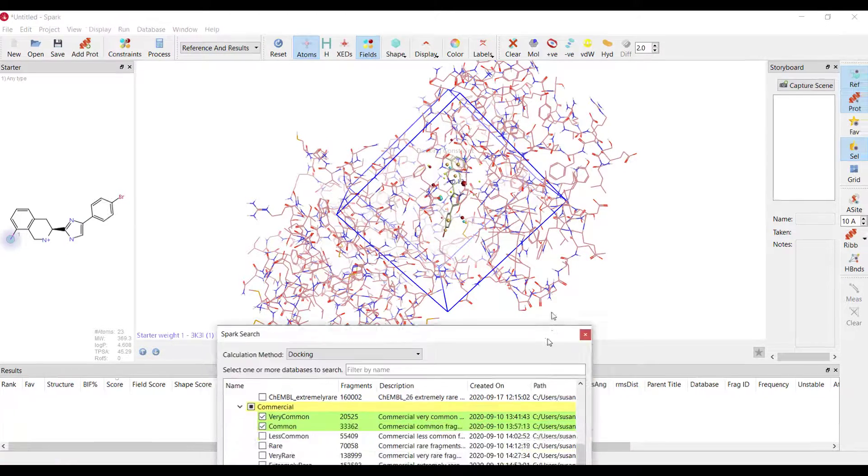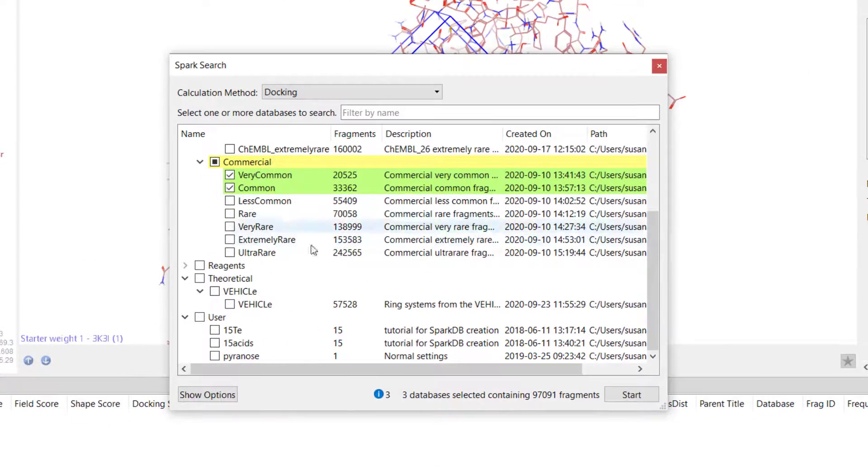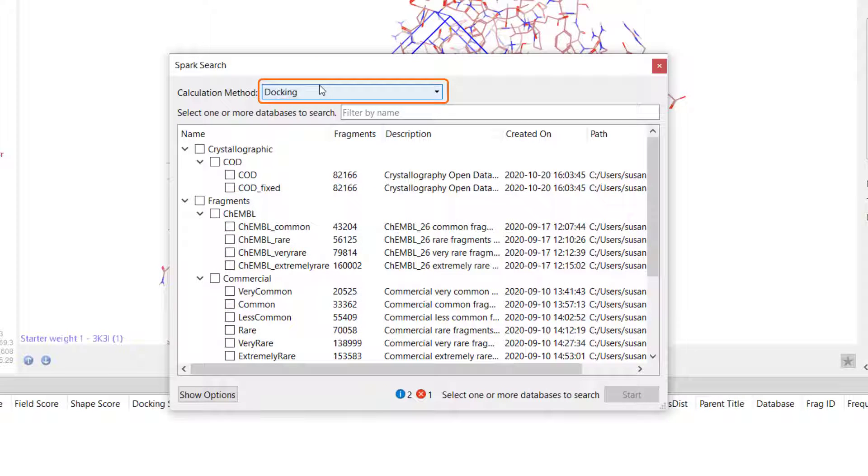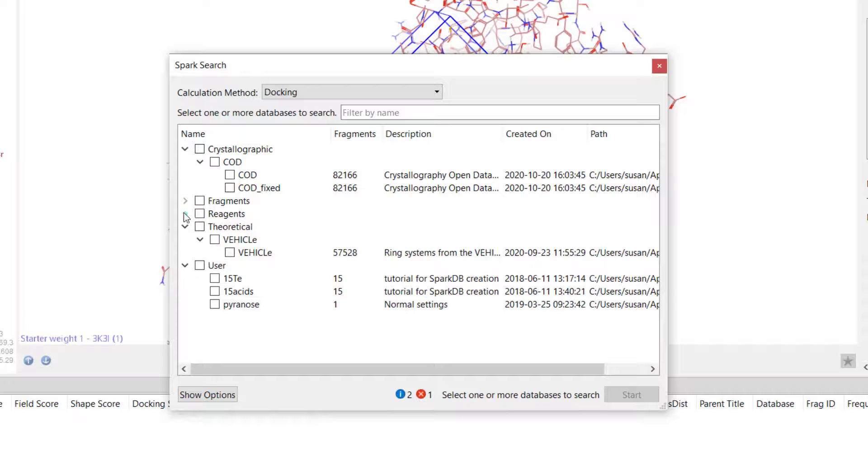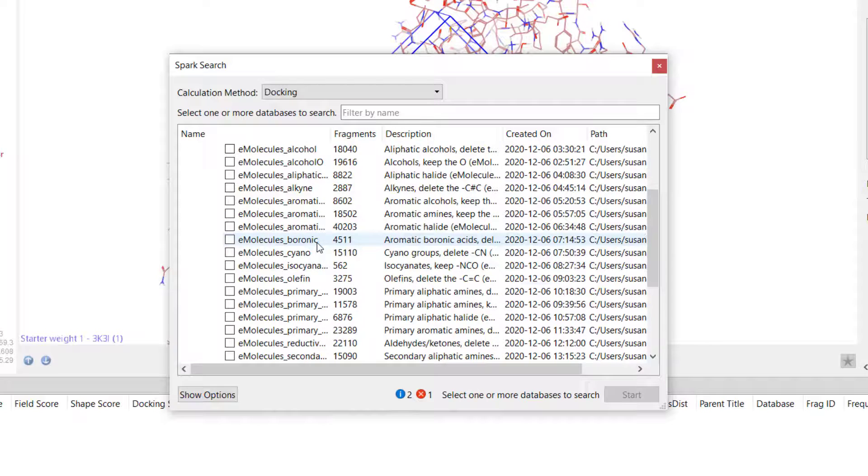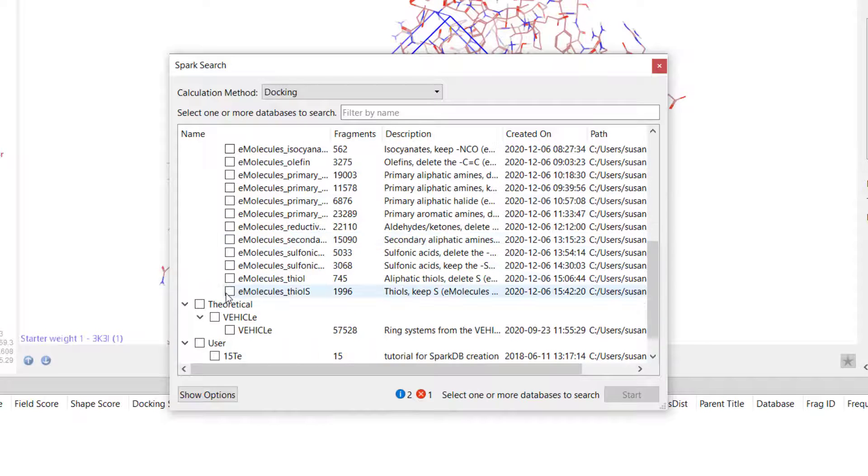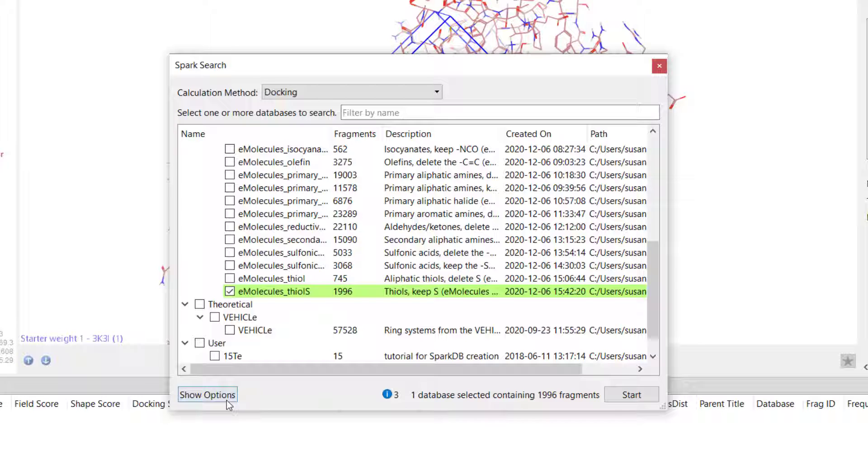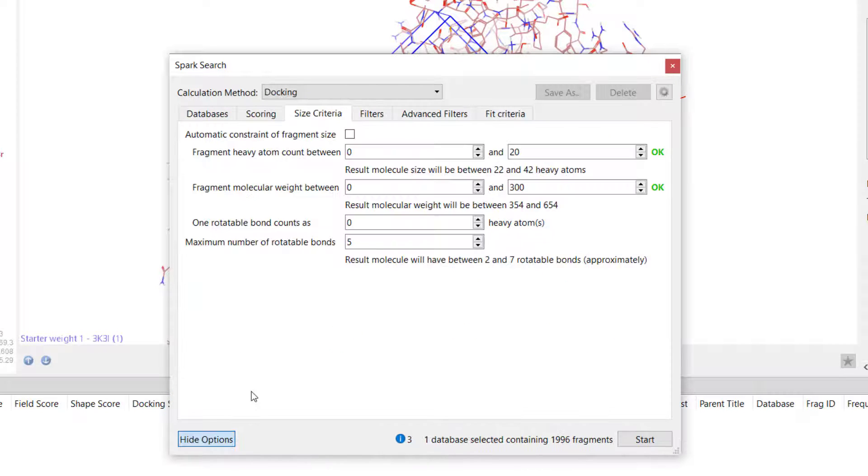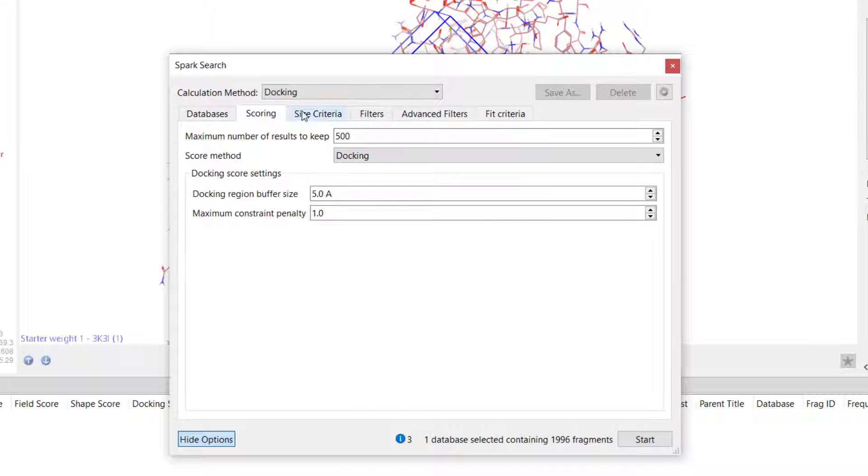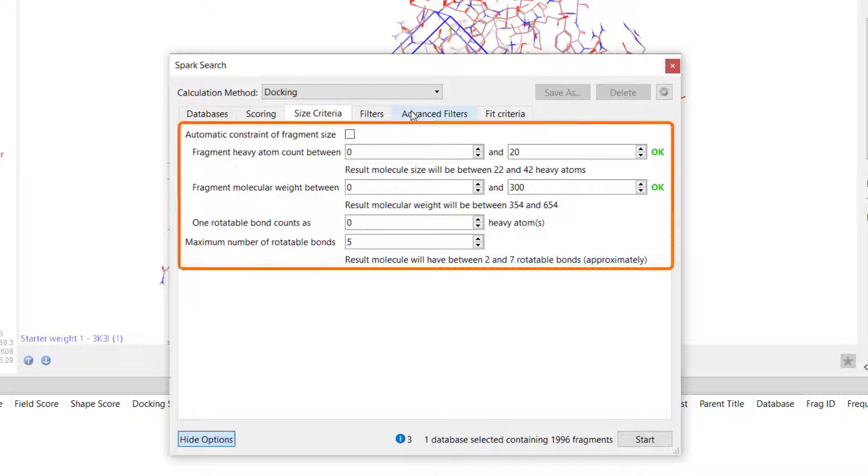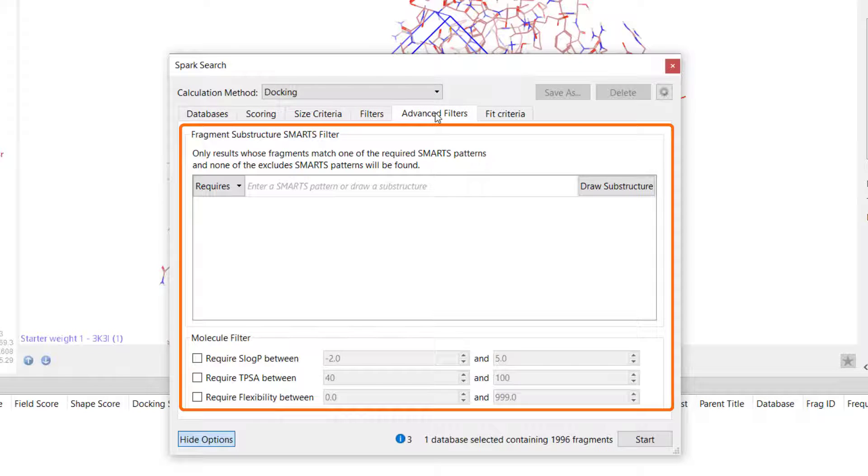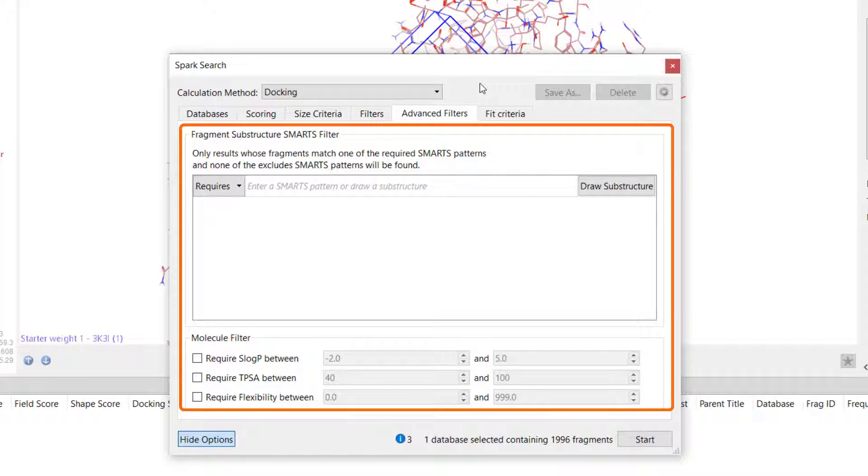Returning to the Spark search setup window I will now ensure the calculation method is set to docking and choose to search reagents from the E-molecules thiol-S database. I can view advanced options for the docking setup by hitting the show options button. For example if I wish to search a large library of fragments I can apply physical chemical and structural filters in order to reduce the search space. The use of additional computer resources such as a cluster will also reduce search times.